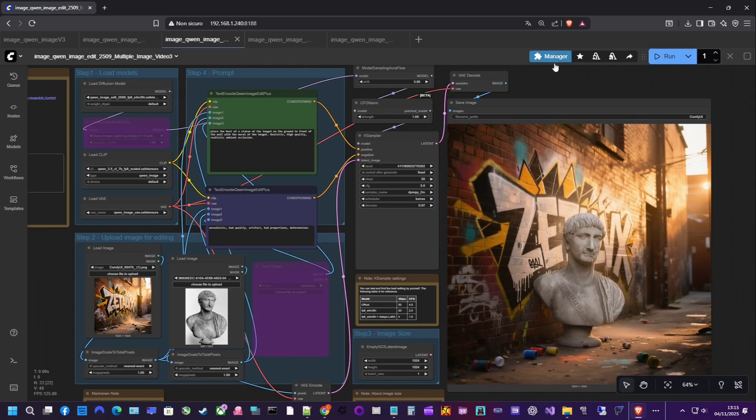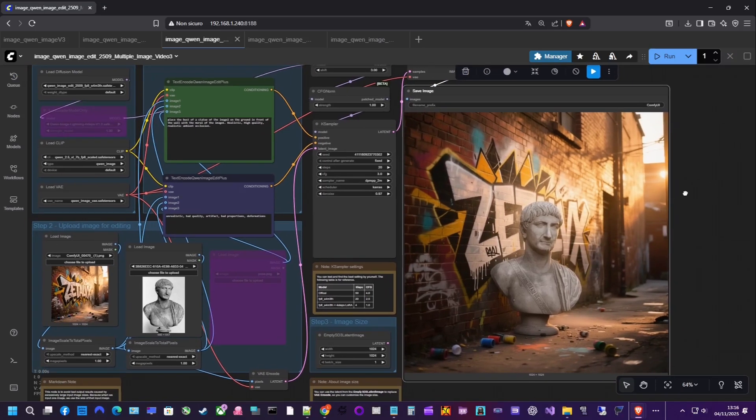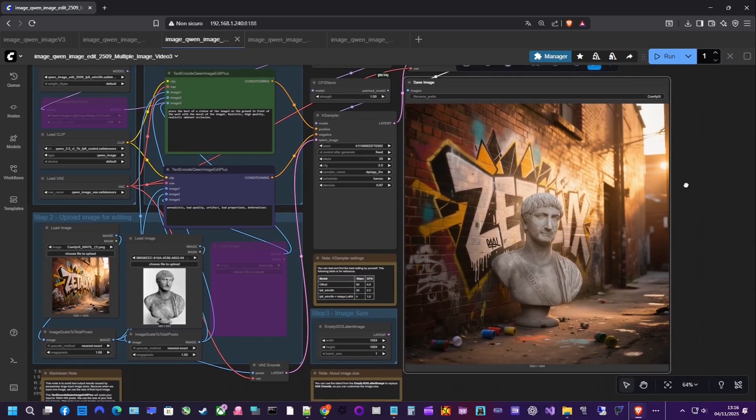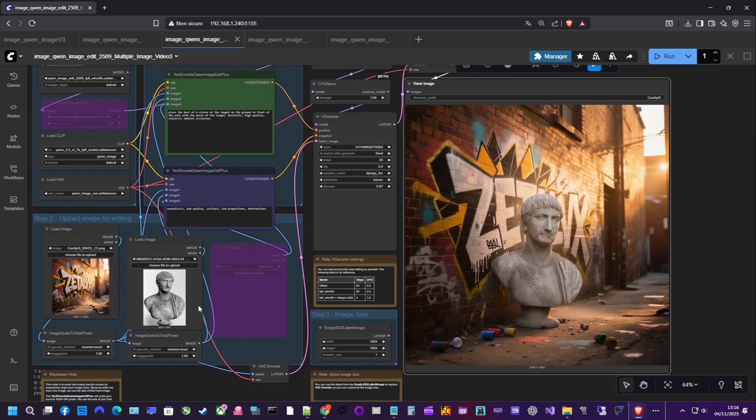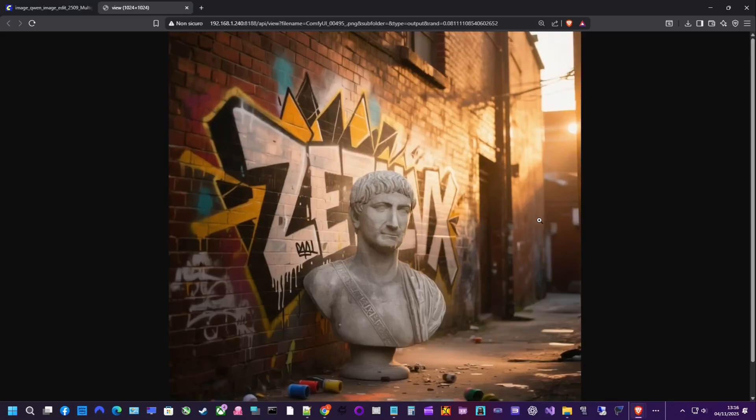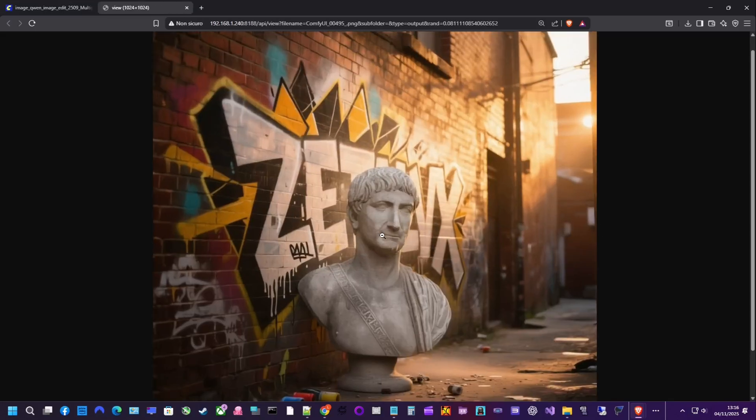QAN generated the result as requested, creating the bust and positioning it on the ground in front of the wall. I ran several tests and had to try different combinations before everything clicked. Here you really need to experiment.